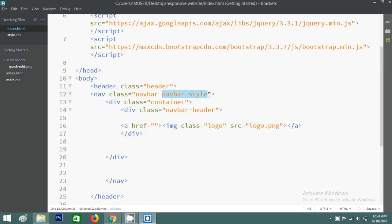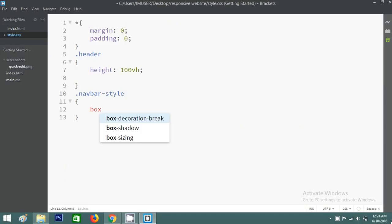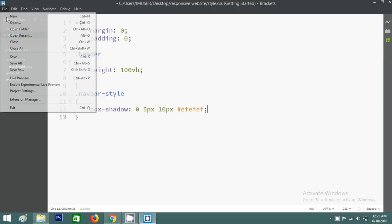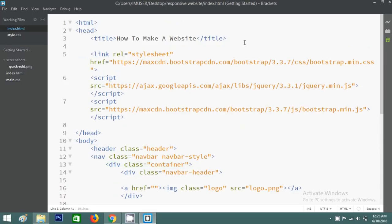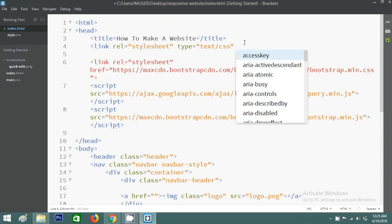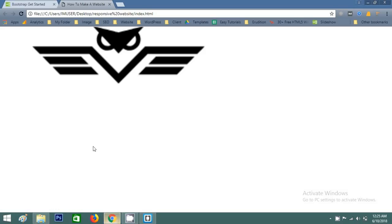Now go to the HTML file and write CSS for the 'navbar-style' class — put a dot here. I'll add a box-shadow. Save this, then go back to the HTML file and link the CSS file using a link tag with rel stylesheet and the href pointing to style.css. Reload the browser and you can see a shadow below the navigation bar.